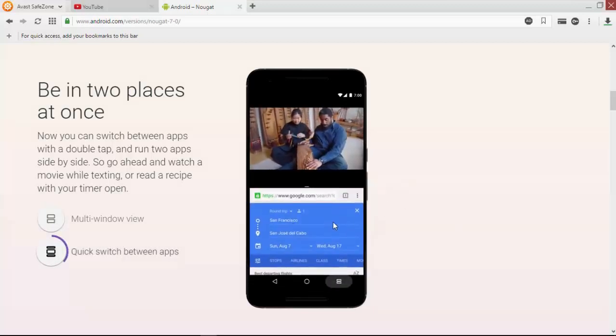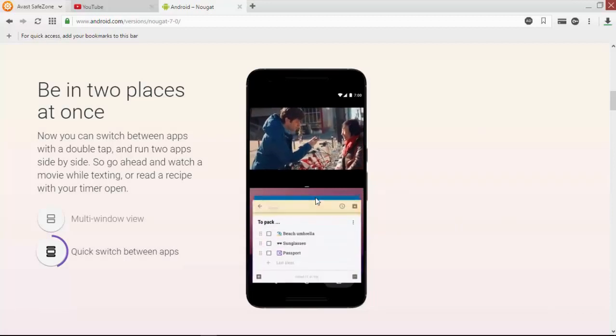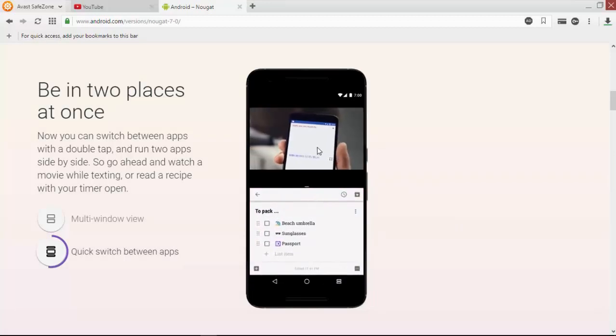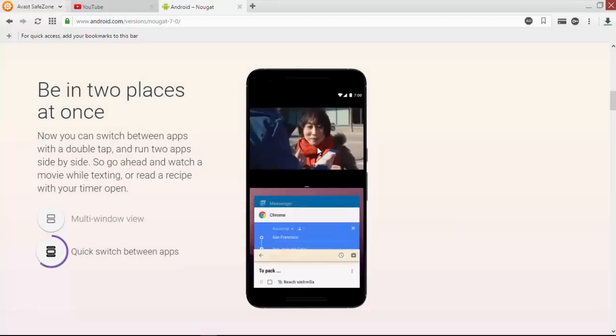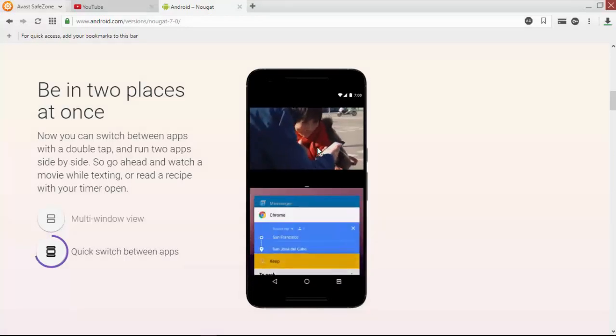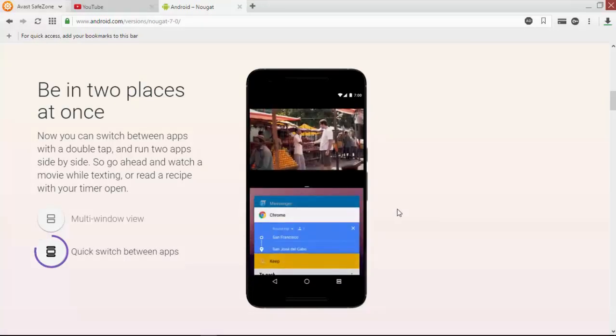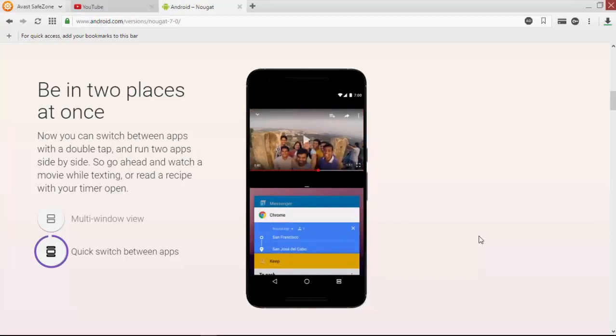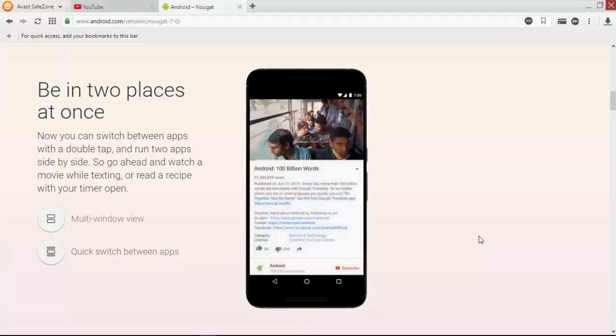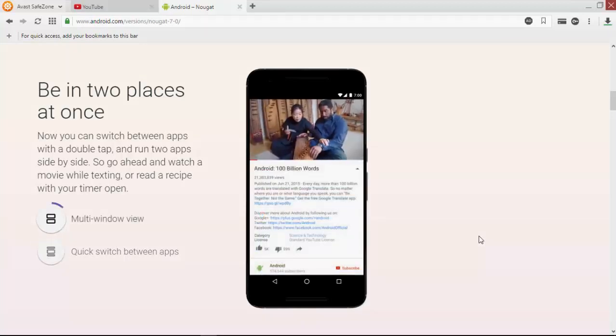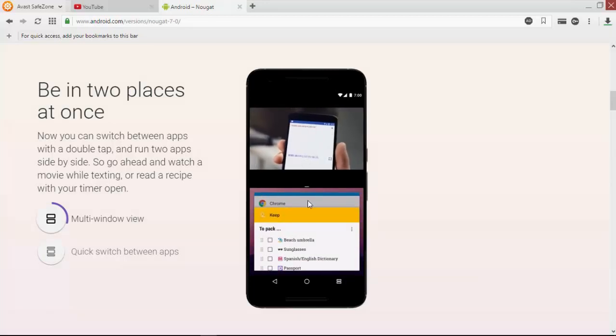Multi-window can be opened as you're seeing on this screen. You can access two different apps and switch between them easily. Multi-window view is also available.